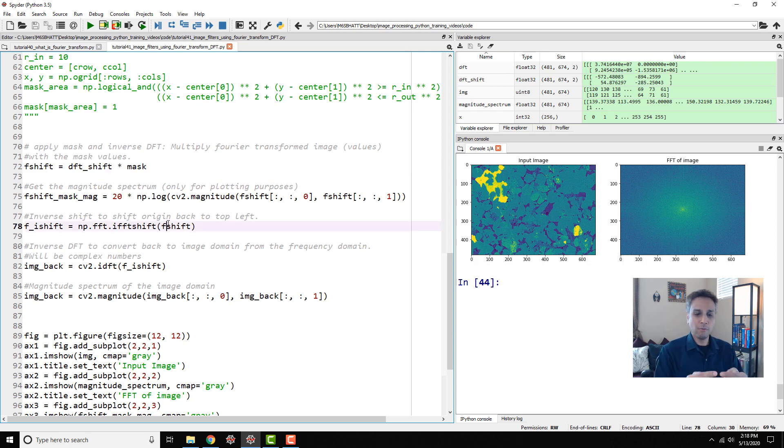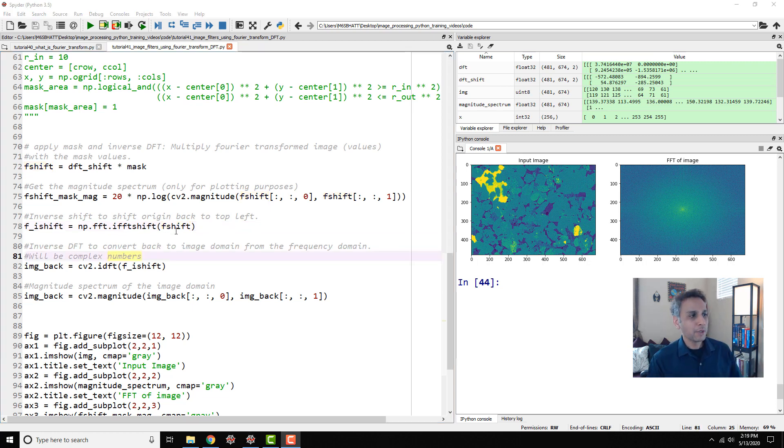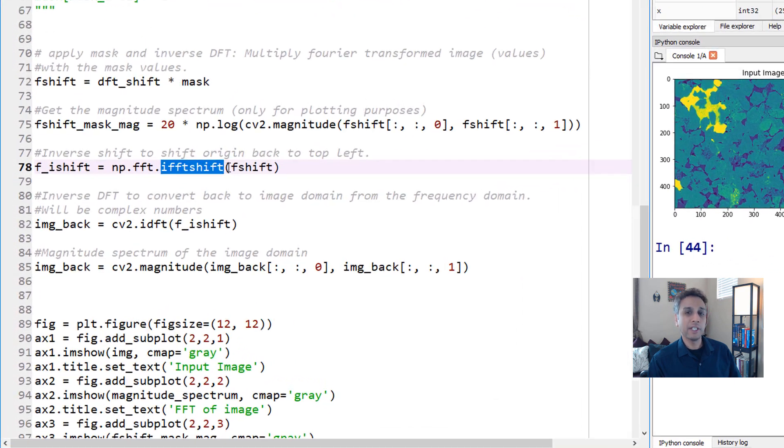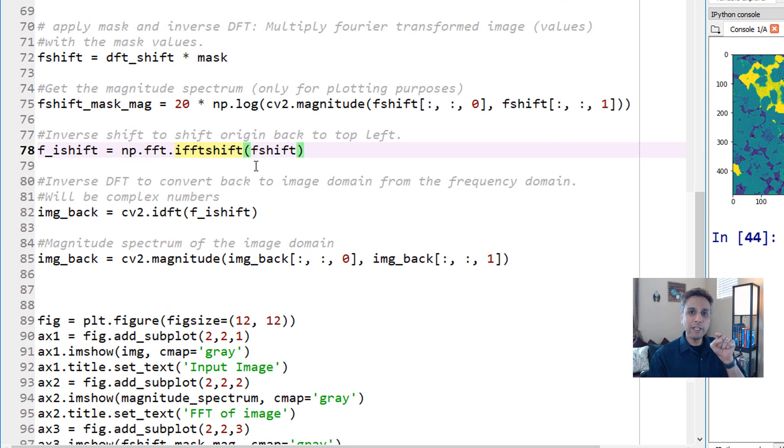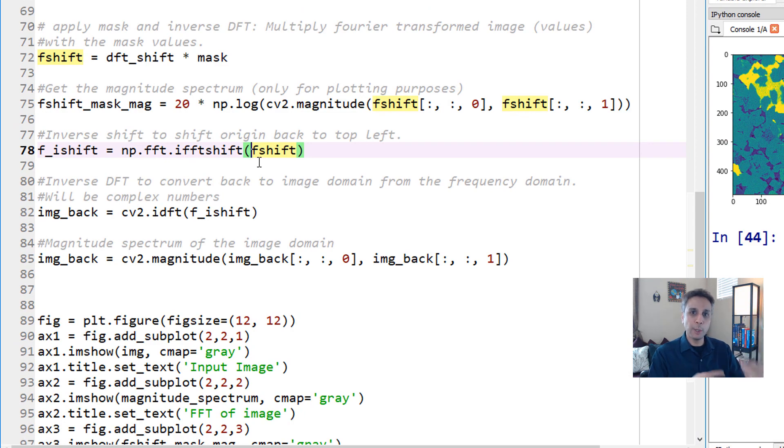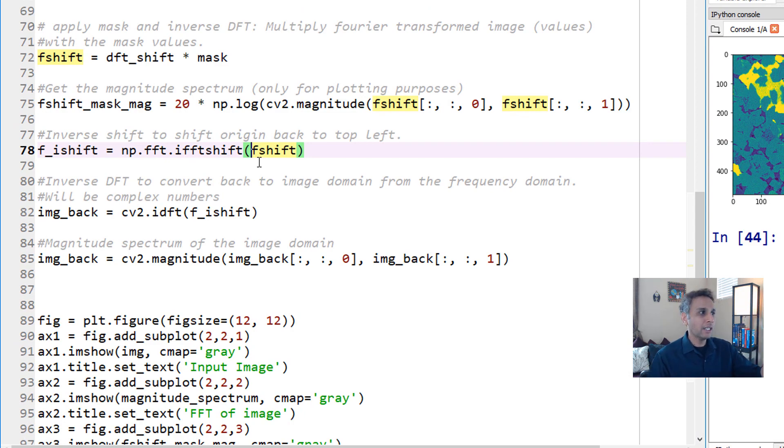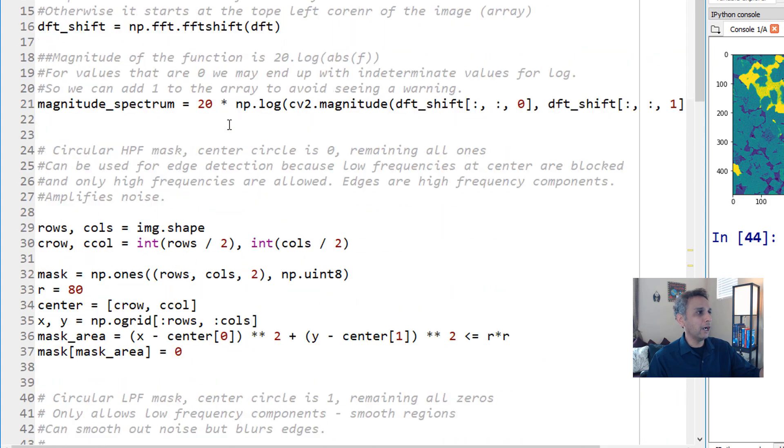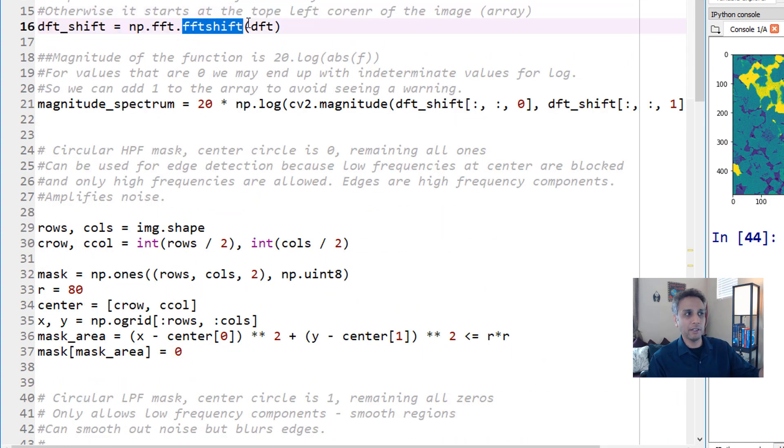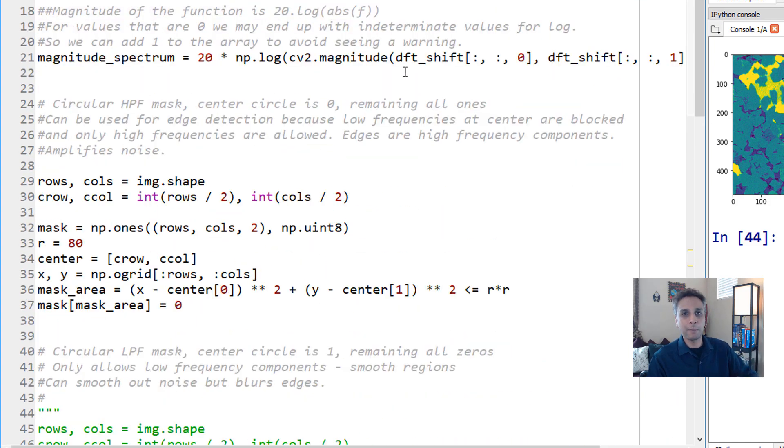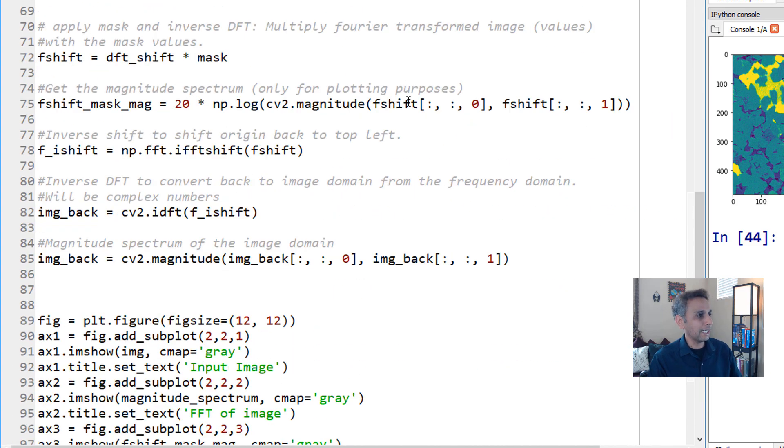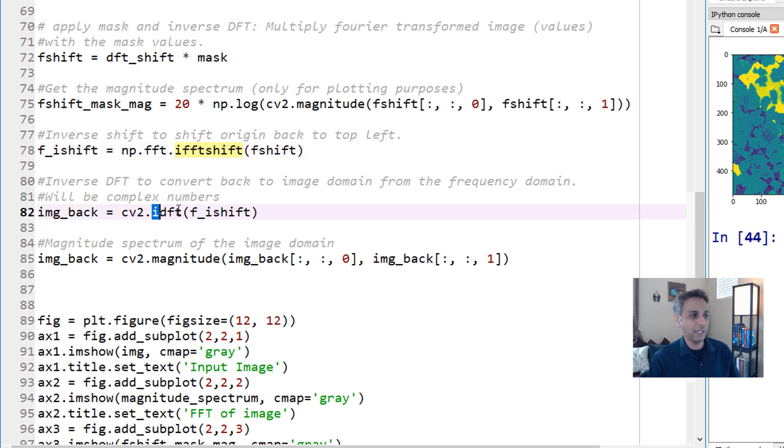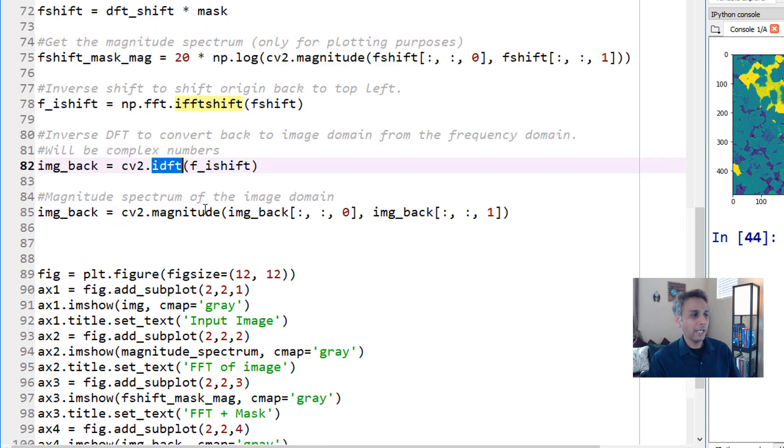Once you have your masked FFT or masked Fourier transform, now go ahead and do inverse Fourier transform because we need to get the image back from frequency to the image space. Sorry, I misspoke - this is actually ifftshift. It's moving the origin back from the center to the corner. Before we convert this back into the image space we have to bring the origin back. This is undoing of dft_shift or fft_shift. This is exactly opposite of fft_shift.